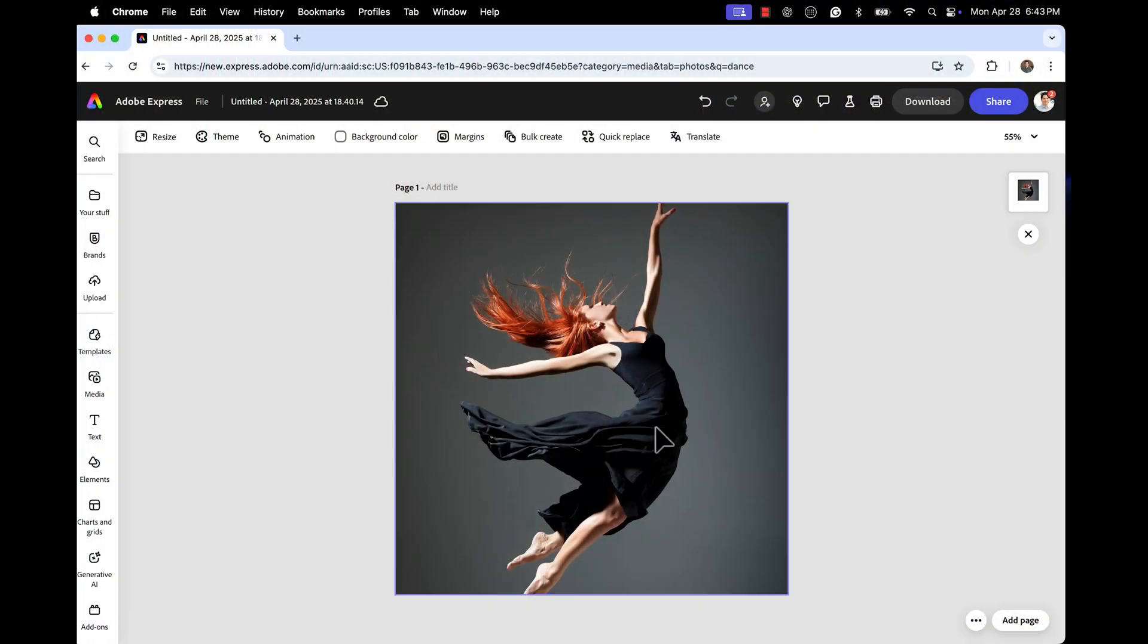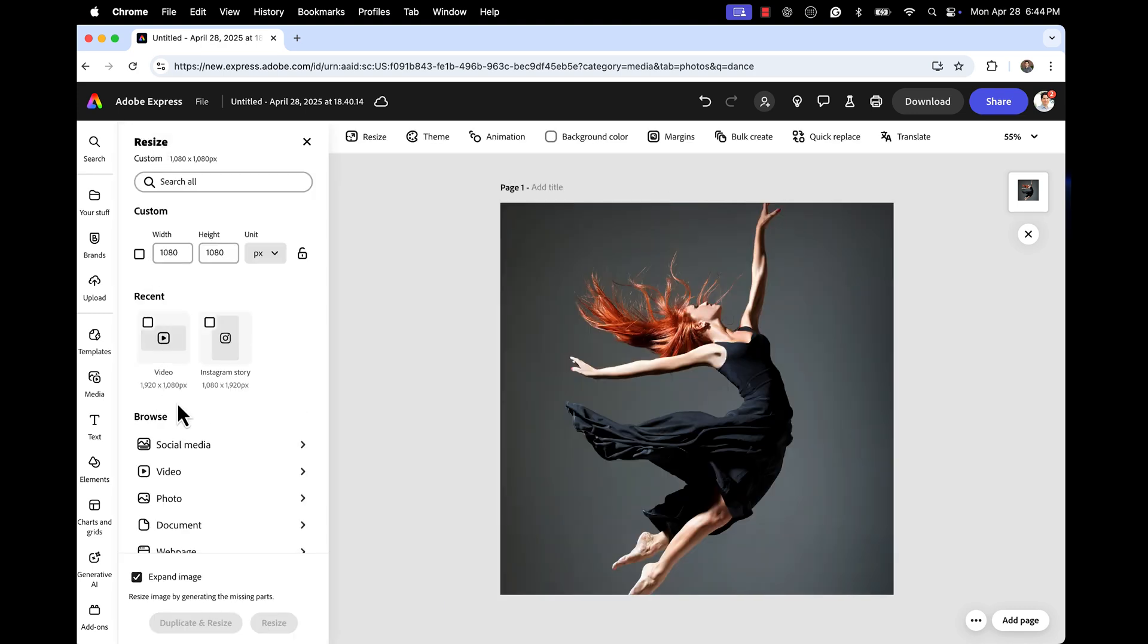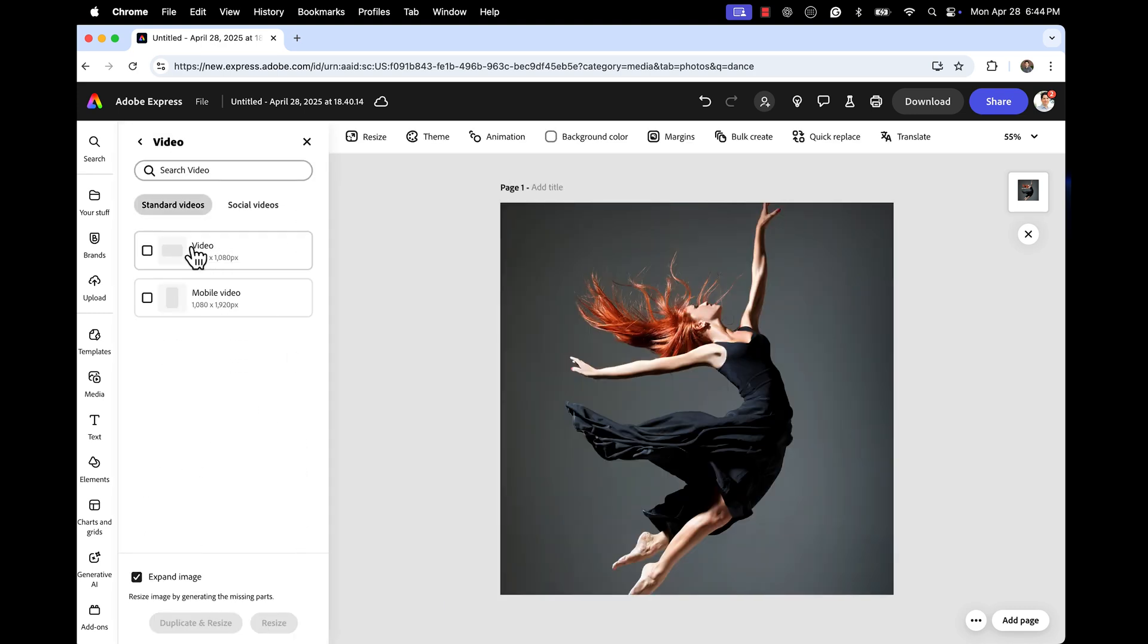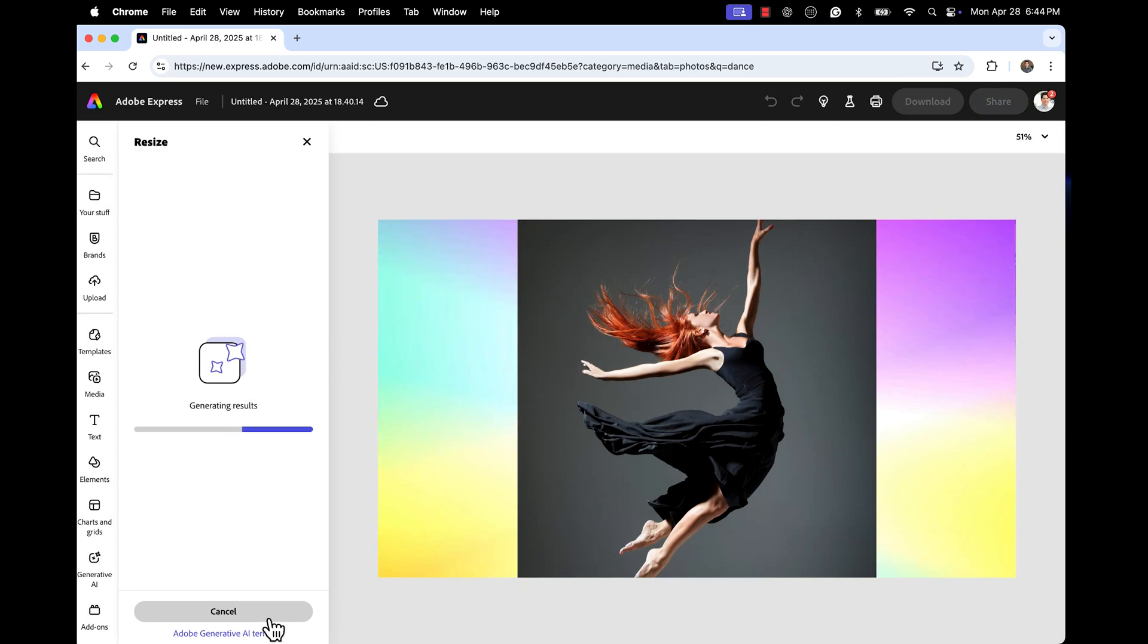First thing we're going to look at is the Gen Expand when you want to make any sort of image bigger in Express. You're going to go to the resize option and then choose how much bigger you want this image going to be. I'm going to choose video, but make sure you check the expand image box and then let Adobe do its magic.